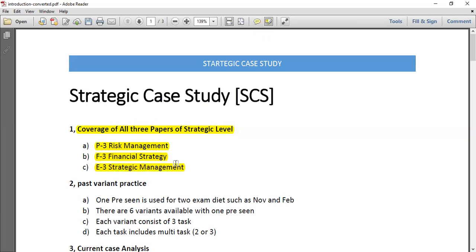You have to focus on revising your key areas. For example, if you're coming through the exemption route, you need to focus on these three subjects first and identify the key areas. For instance, in Financial Strategy, one key area is currency risk management — you need to focus on what currency risks are, how to mitigate those risks, and what hedging strategies are available.